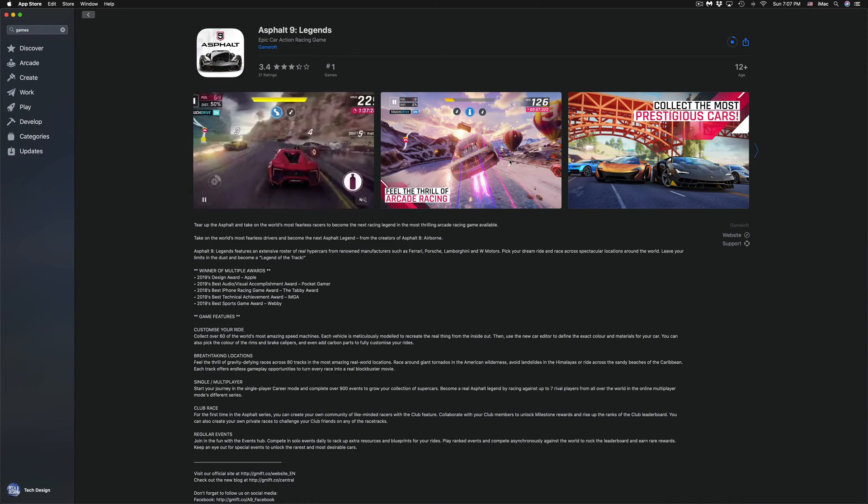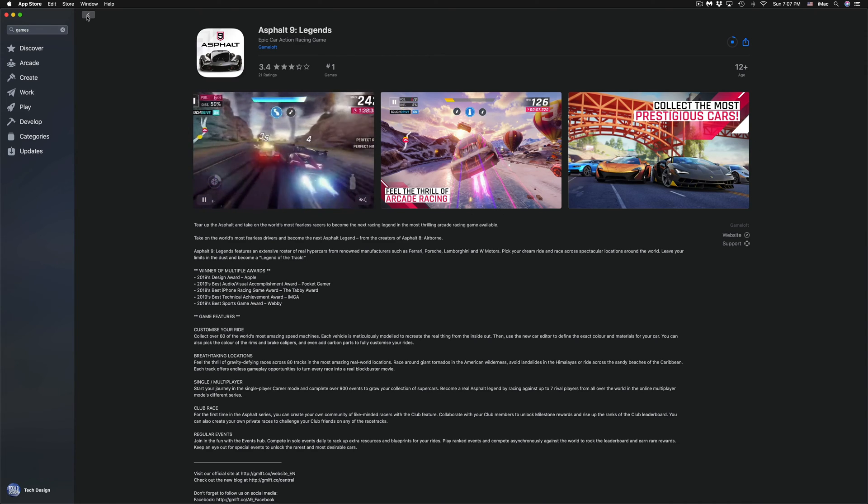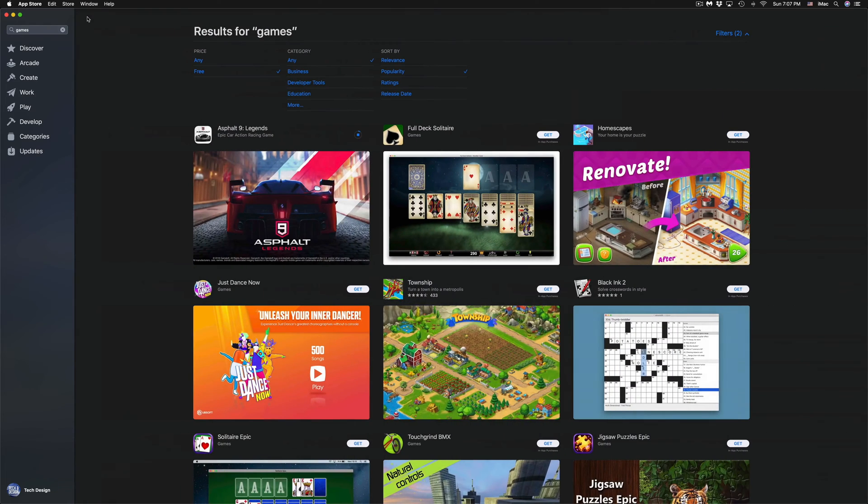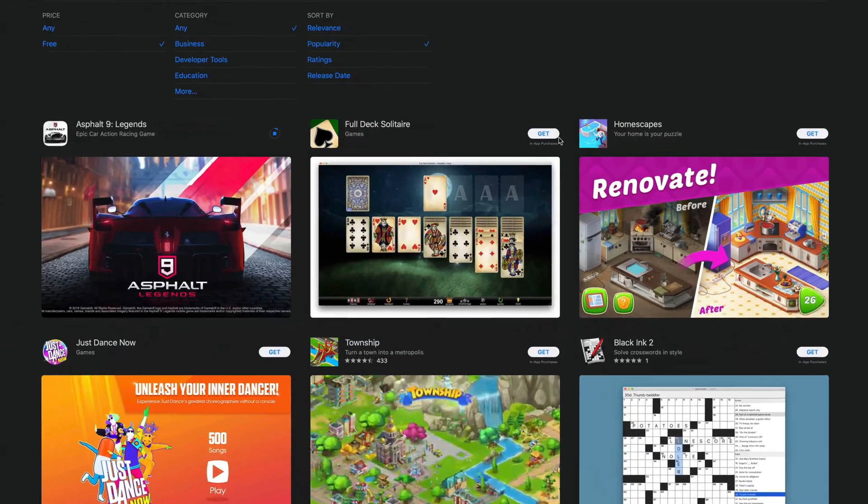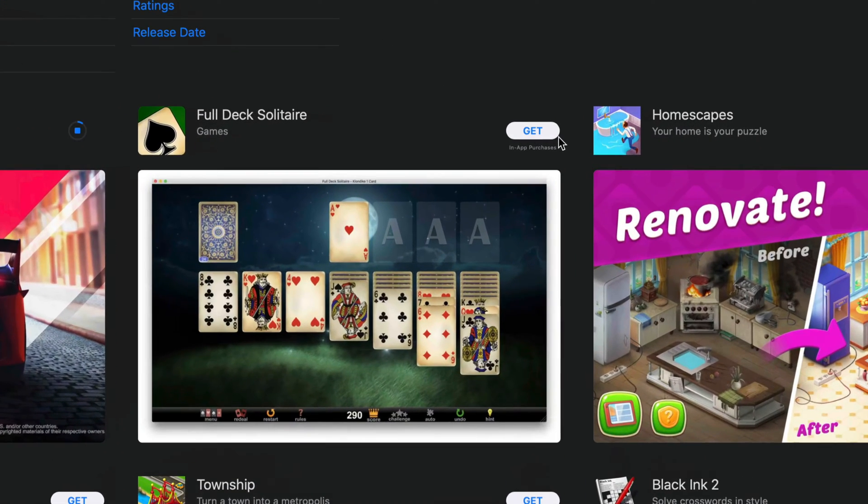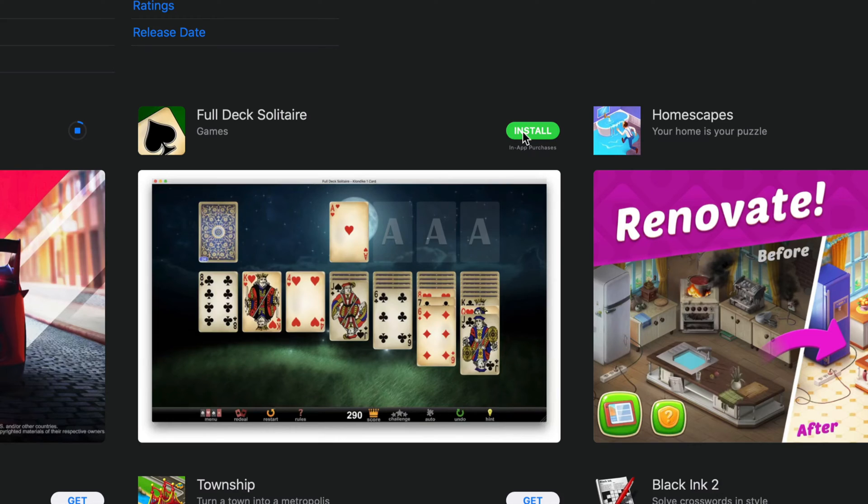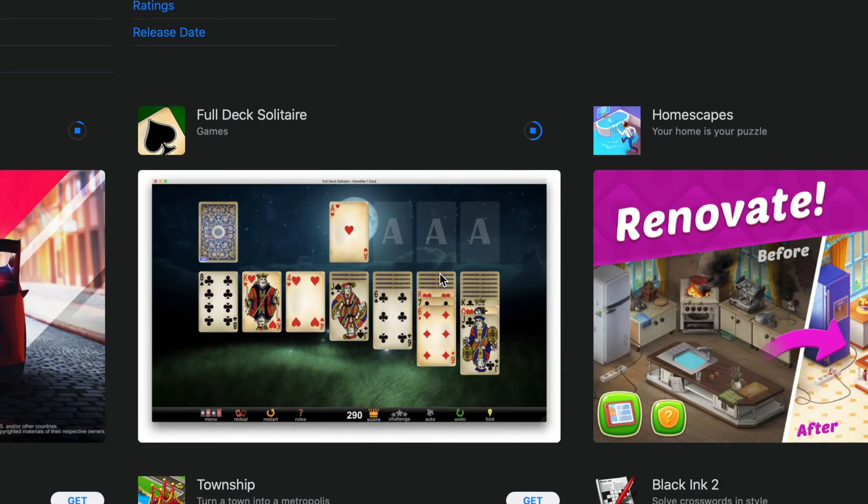We're going to leave that downloading. We're going to go back and we're going to go into the second game to download. Let's say you guys want to download this one, Full Deck Solitaire. Just click on Install and then just wait for it. It's not going to ask you for your App ID again just because we already signed into it.